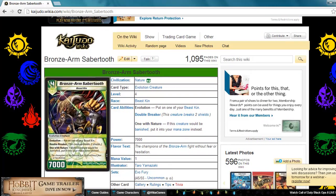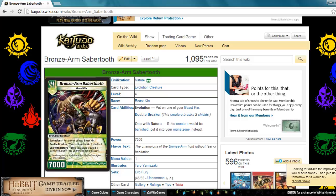That is Bronze Armed Sabertooth. This is a nature civilization evolution creature, level 4 beast kin, 7000 power. It's got evolution, double breaker, and one with nature. If this creature would be banished, put into your mana zone instead.